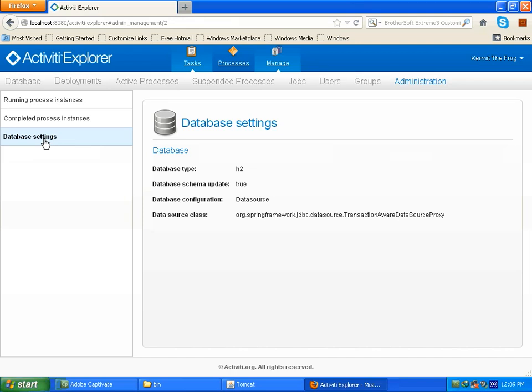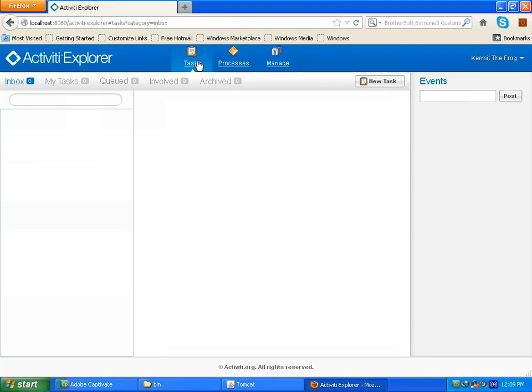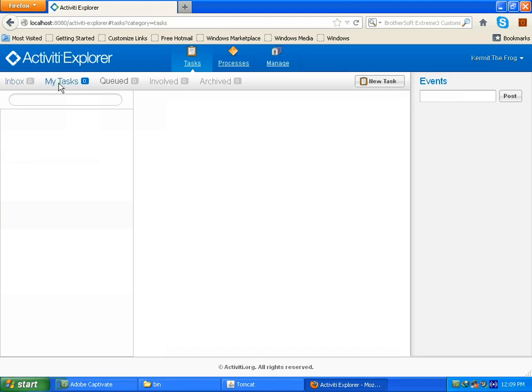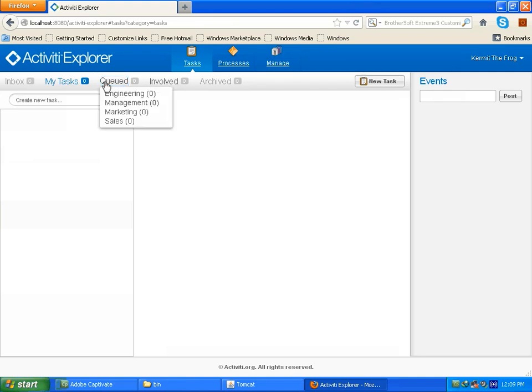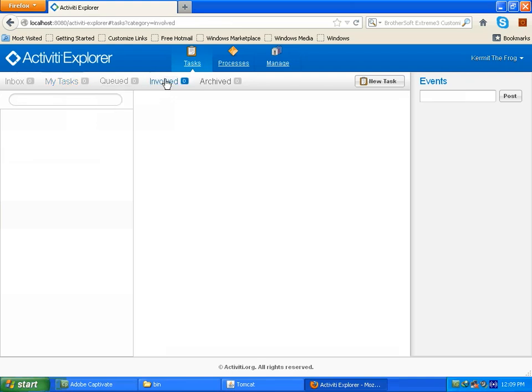Now the last one is task. In task you can see there is inbox option where all user current tasks will be shown. Then my task, it will also show the task which is created by activiti explorer. Then queued, where all pending tasks will be shown with its group category. You can see all group categories are available. Then involved, it will show which other people are involved in the process related to this task. Then archived, where all completed tasks will be shown.